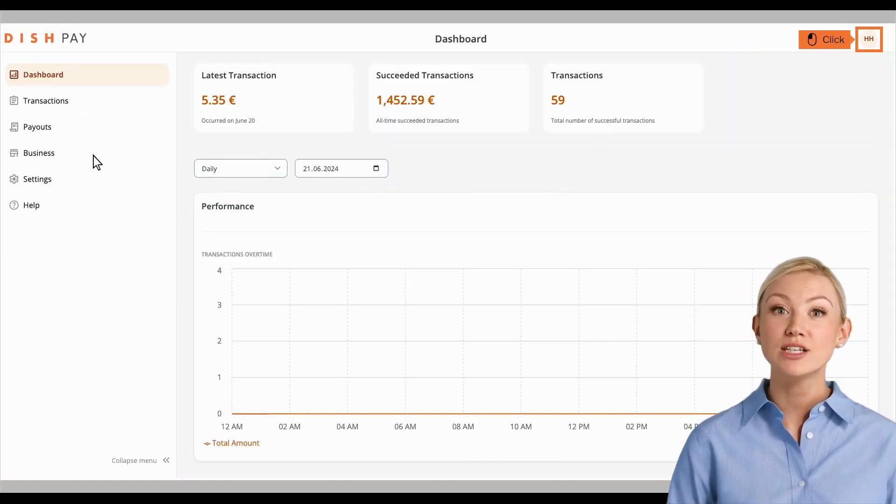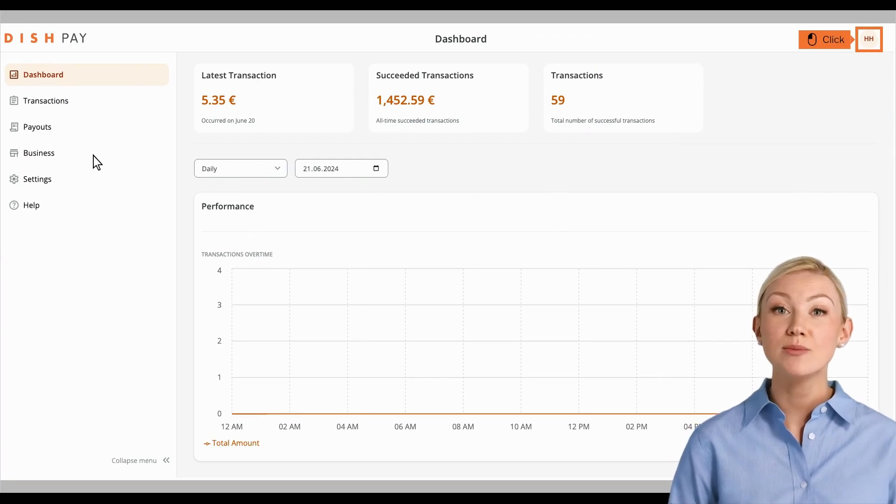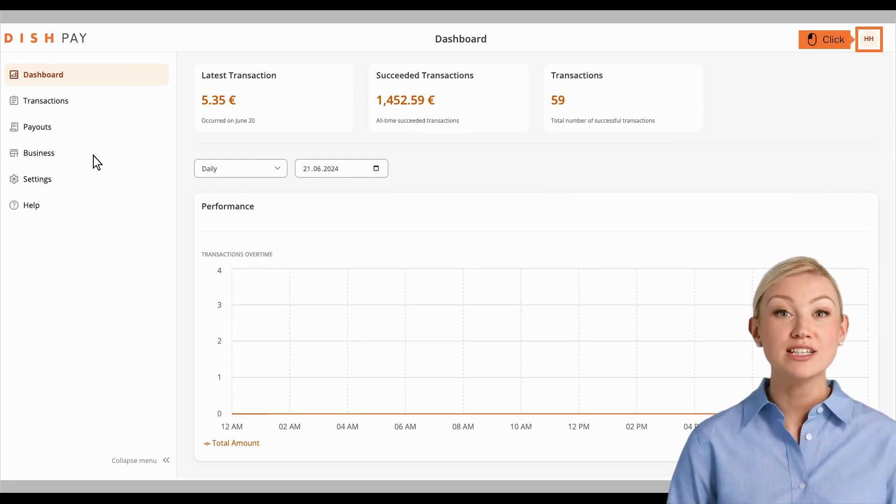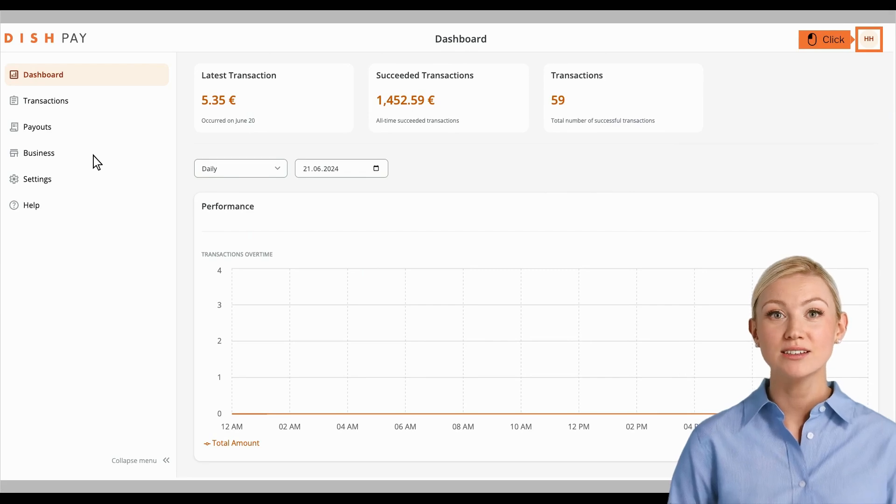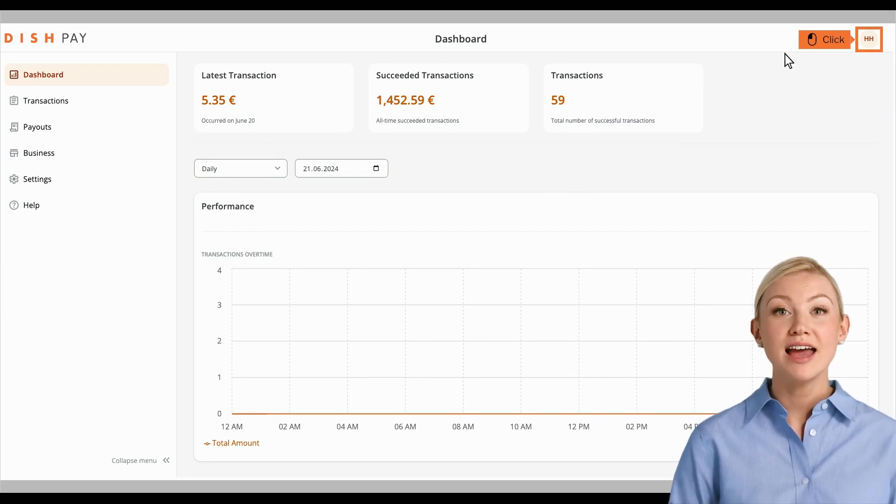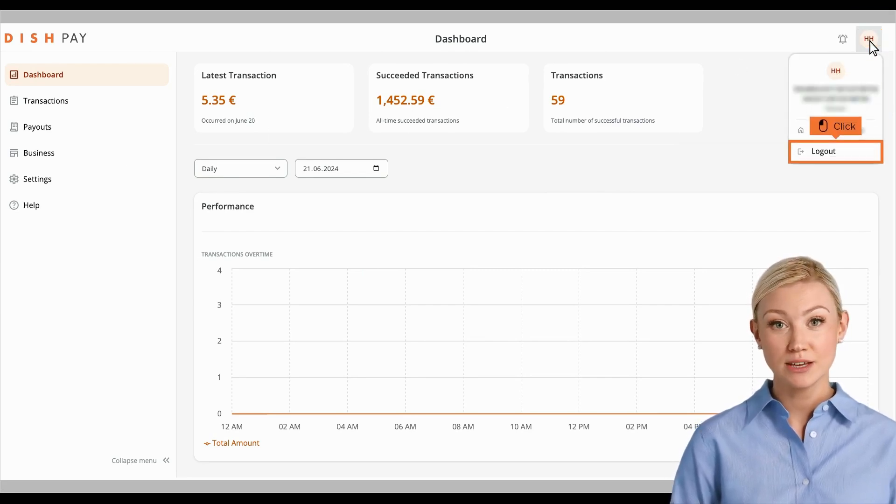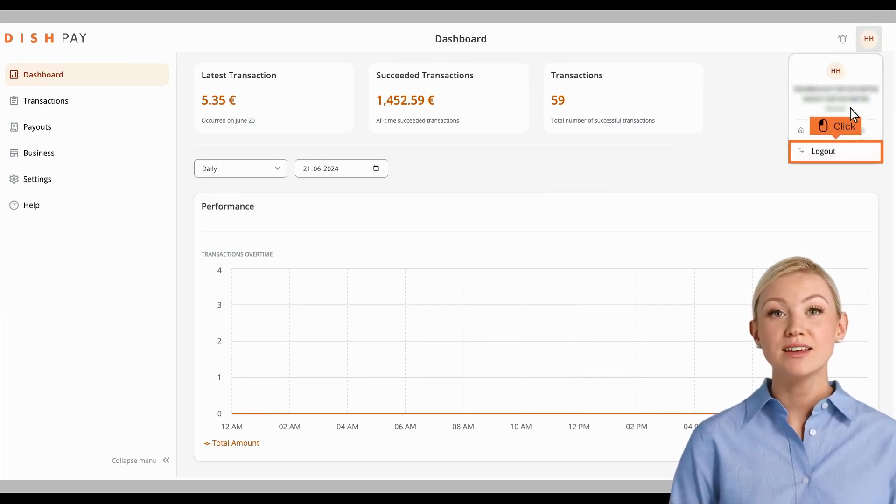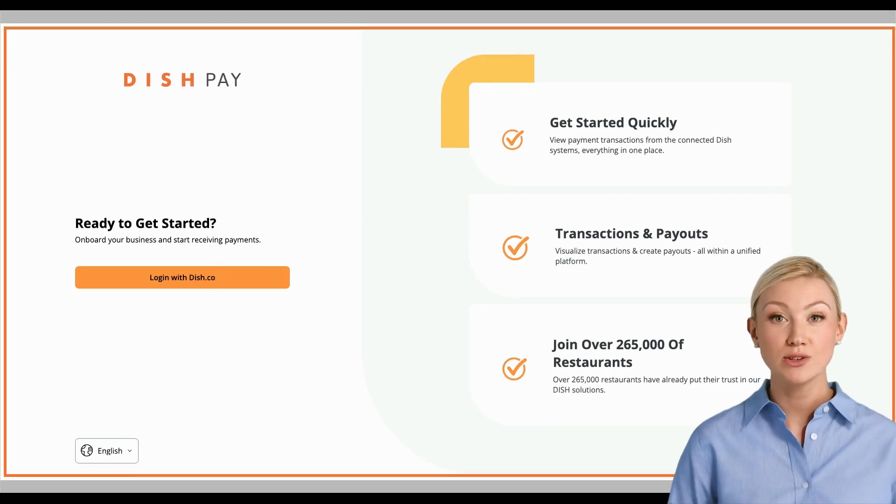Going back to the dashboard, click on the icon in the top right corner showing your establishment's initials and click Logout to leave the DISH Pay dashboard. That's it! You completed the tutorial, and now know how to navigate your DISH Pay dashboard.